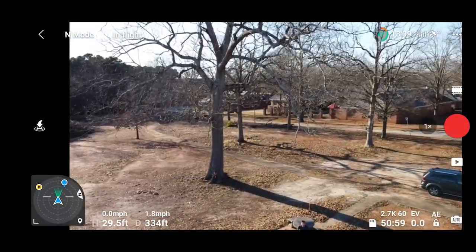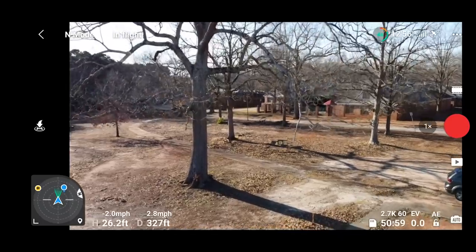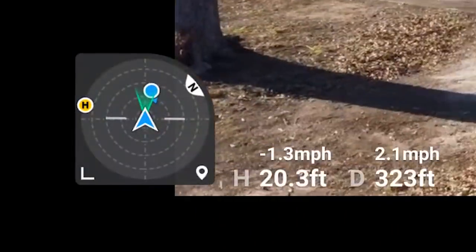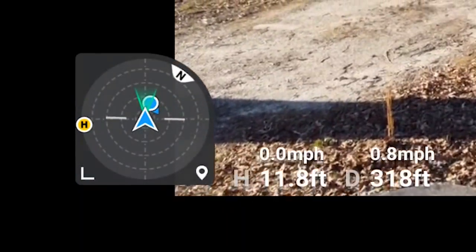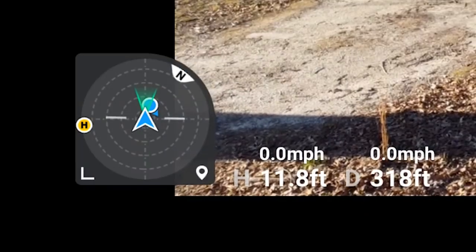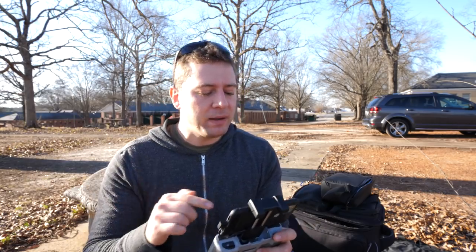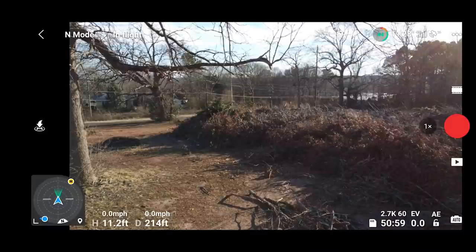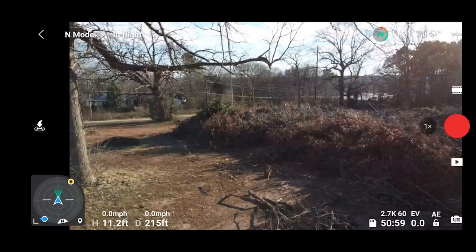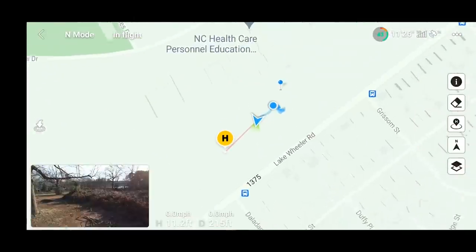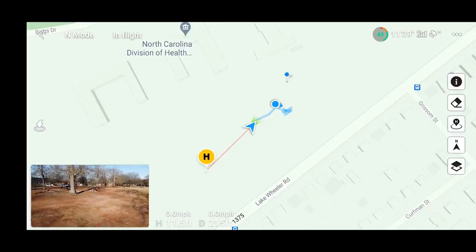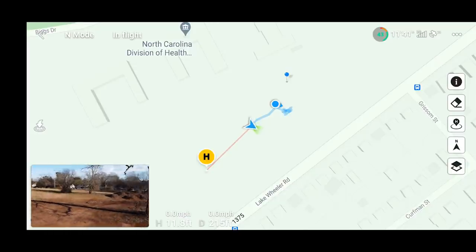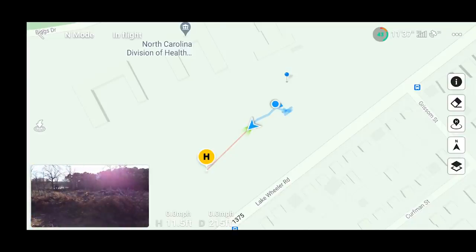As you continue to fly back to yourself, the blue circle indicating your position gets closer to the aircraft indicator in the center of the compass map — so this is a really good way to orient yourself in space. Going back to the GPS menu via the little GPS icon on the lower right of the compass and expanding it one more time, you can see how you'd fly back to yourself or back to the home point using the red line.